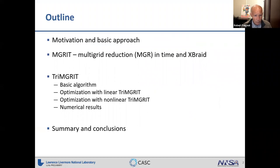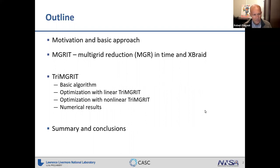I will go through the MGRIT algorithm somewhat quickly, since Ben talked about it quite a bit, and then I'll get into Tri-MGRIT and what we've done to date. This is still very preliminary work and there's a lot to do.